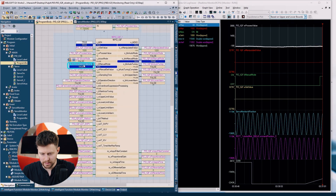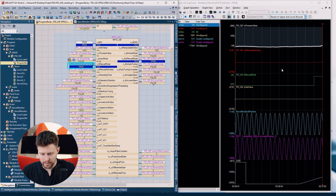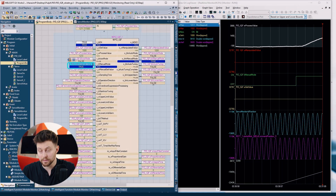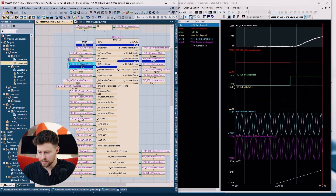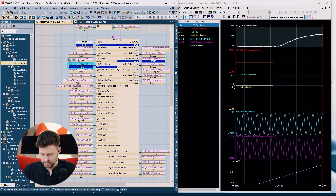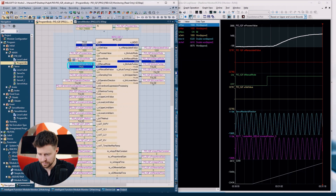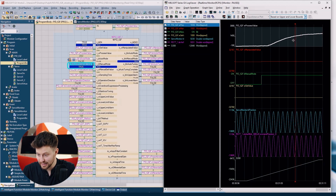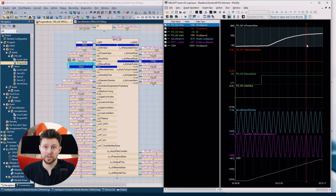Now let's try to catch the step response of my object. I will force the step response and collect some samples. Now let's investigate this graph. The best option is to use cursors.